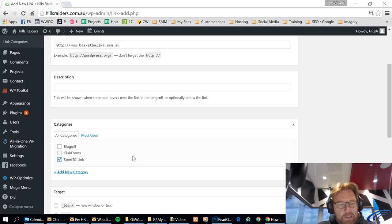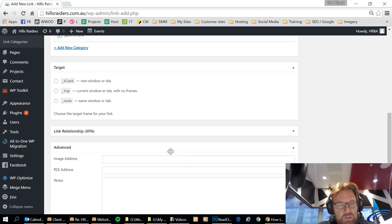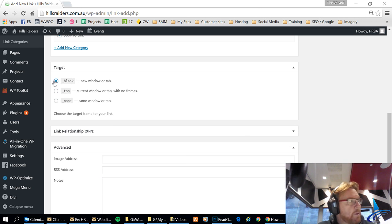So click on that and then I'll just say it needs to open up in a new screen, a blank screen.